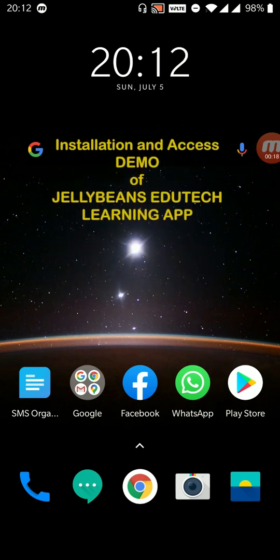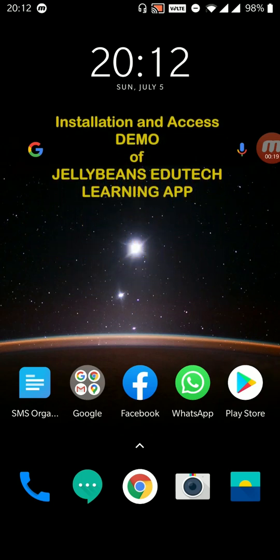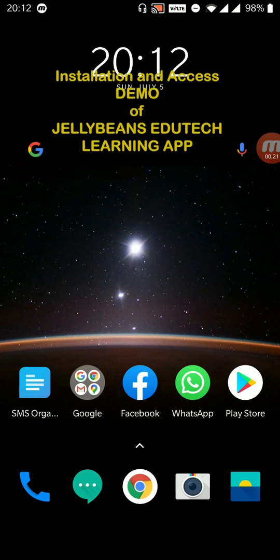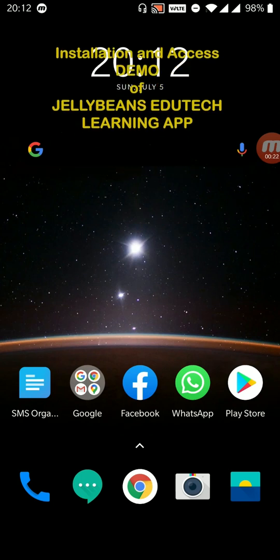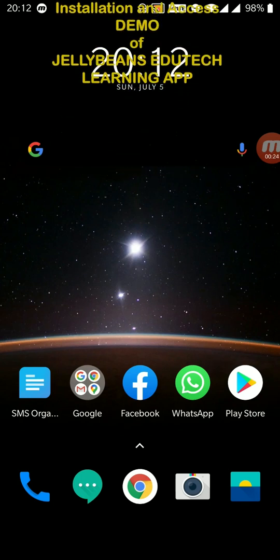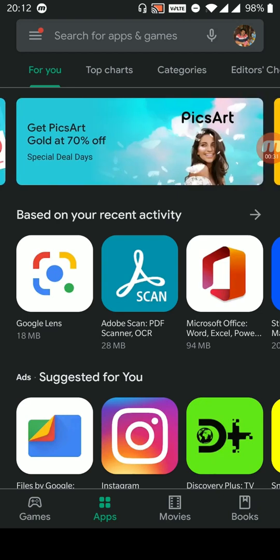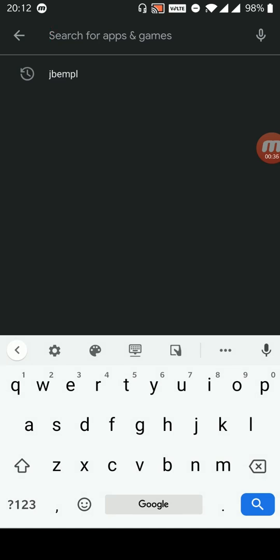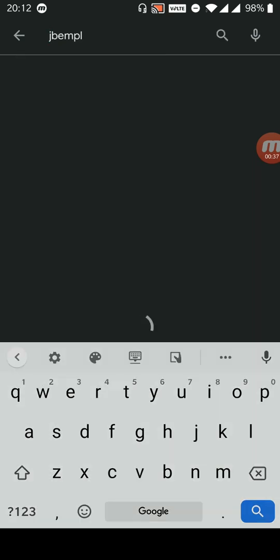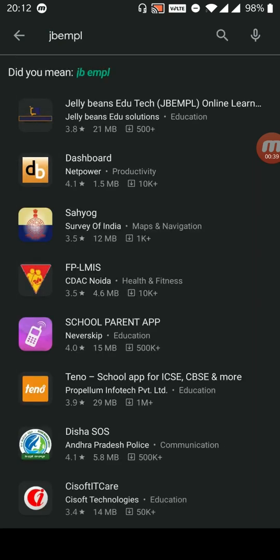First of all, you need to enter into the Play Store which is located in your mobile phone. Remember, this LMS app works only on Android mobile phones. And then, type J-B-E-M-P-L.